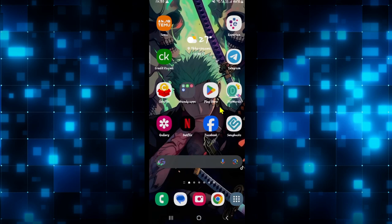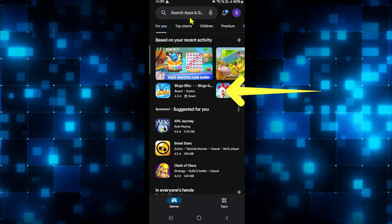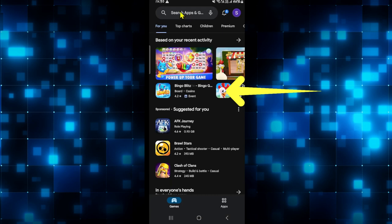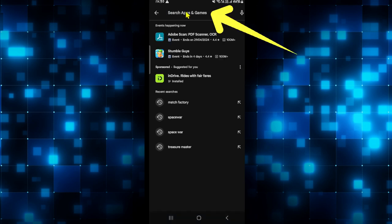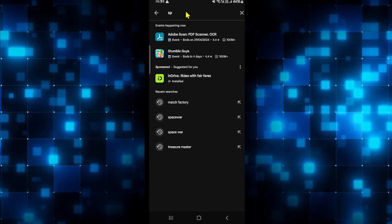From your Android device first of all open up the Google Play Store and once the application is opened up tap on the search box and then type in Space War and start your search.